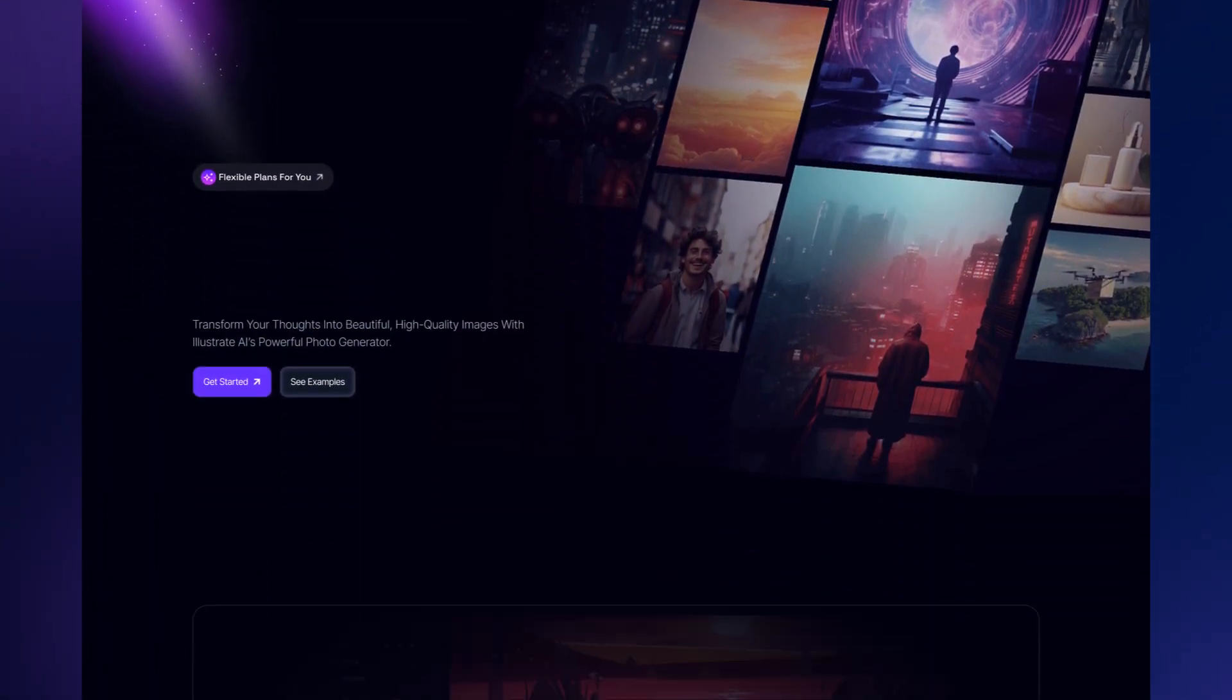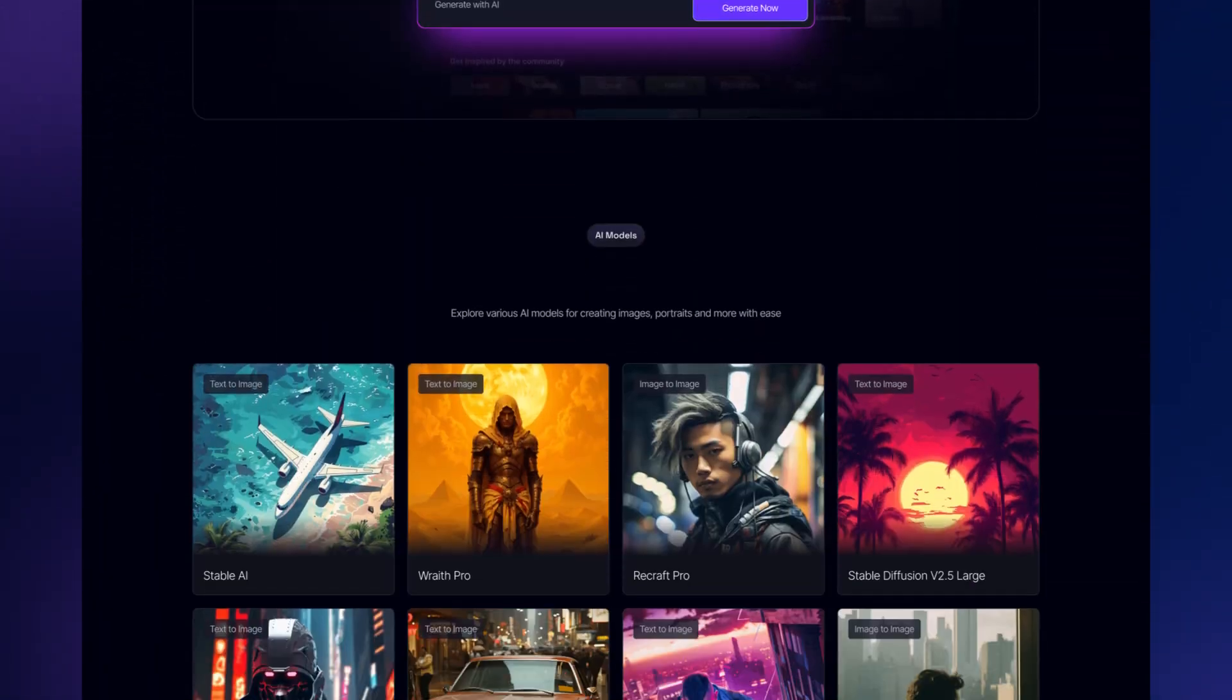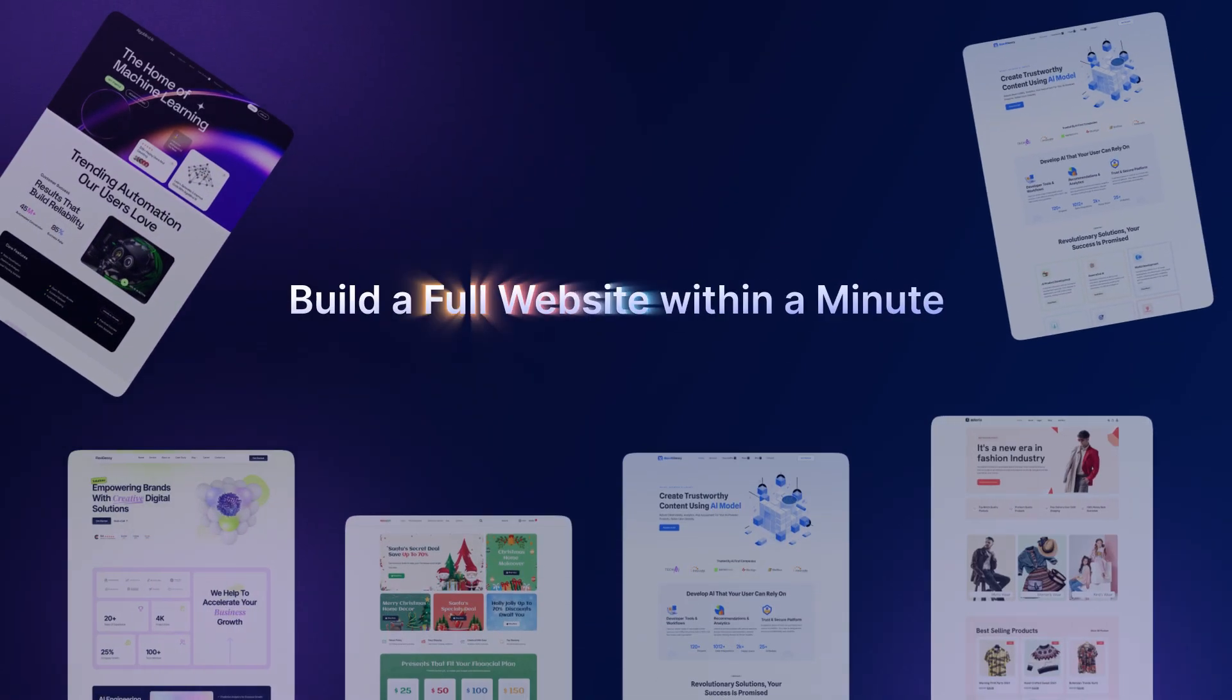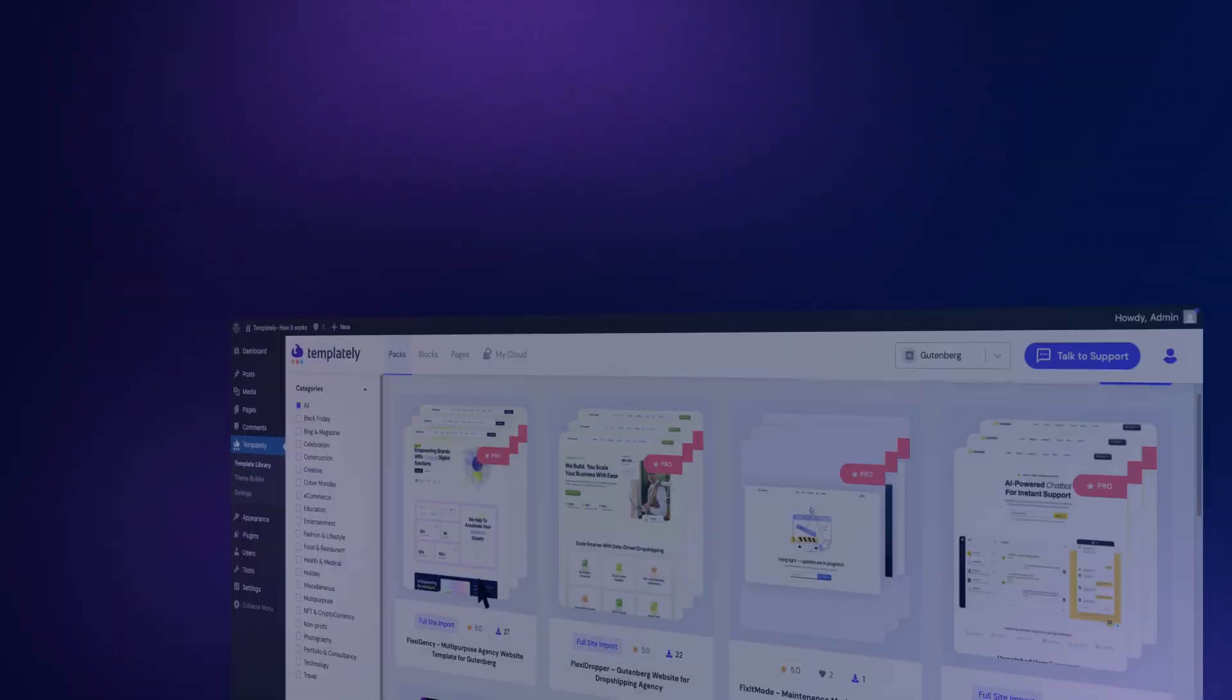Let's have a look at how you can kickstart with Templately. Build your full website within a minute.